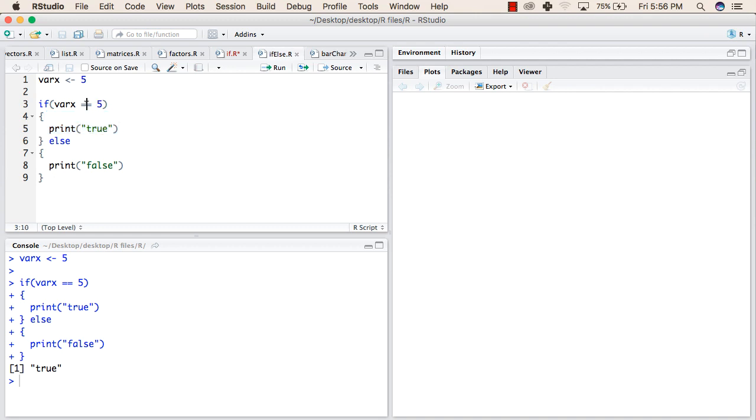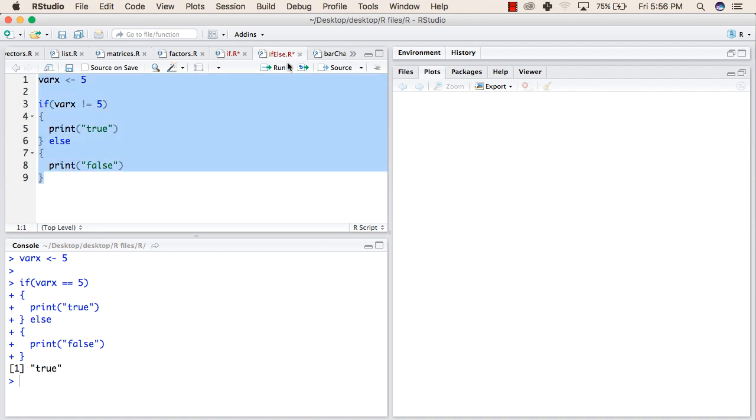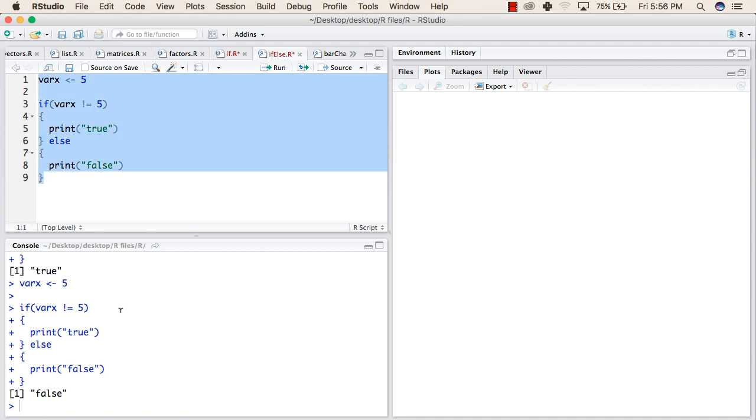If we make it false, if we change the statement like varx not equal to 5 and we try to run the program again, then it shall return false. This will return false because 5 not equal to 5, we are checking a condition that is already false because 5 is equal to 5.